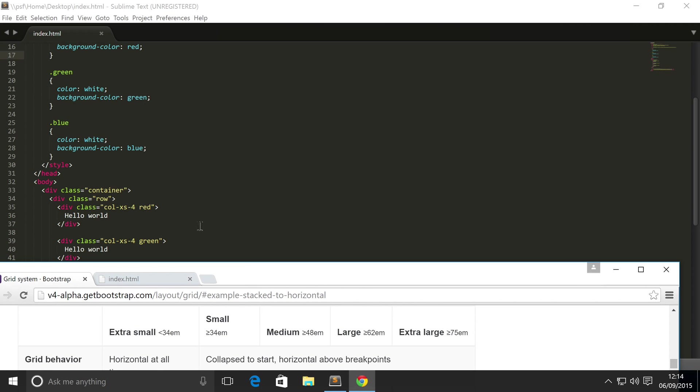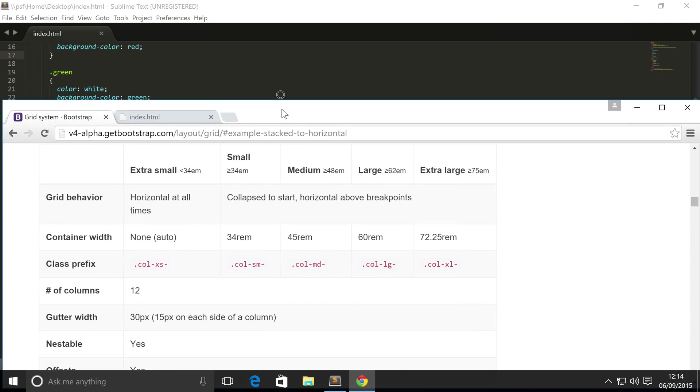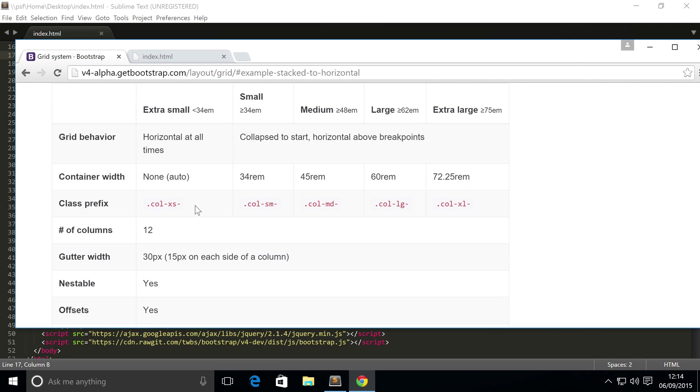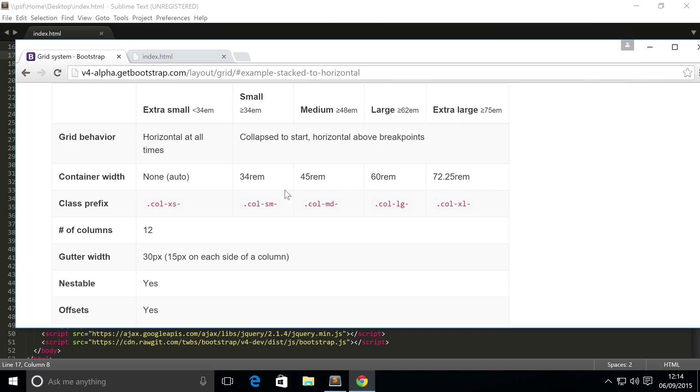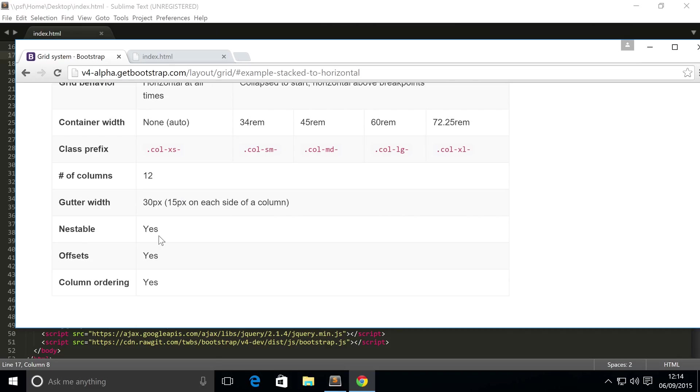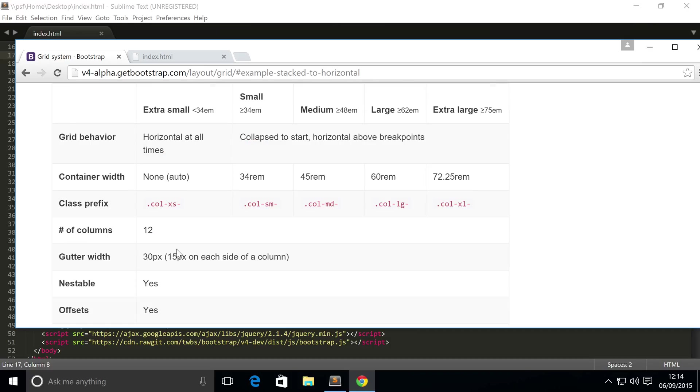It shows you the class prefix. At the moment we put col-xs which dictates we're using extra small. To use small you do sm, to do medium you do md, to do large you do lg, and extra large is xl. Then you put dash and the number of columns. They support 12 columns. There is a gutter width of 30 pixels, aka 15 pixels on each side of the column.